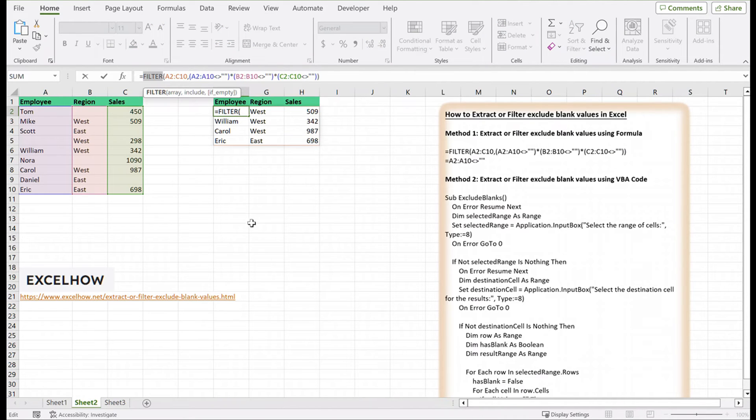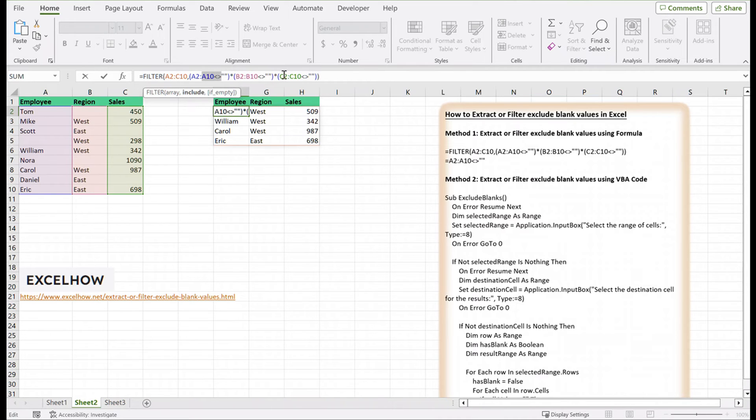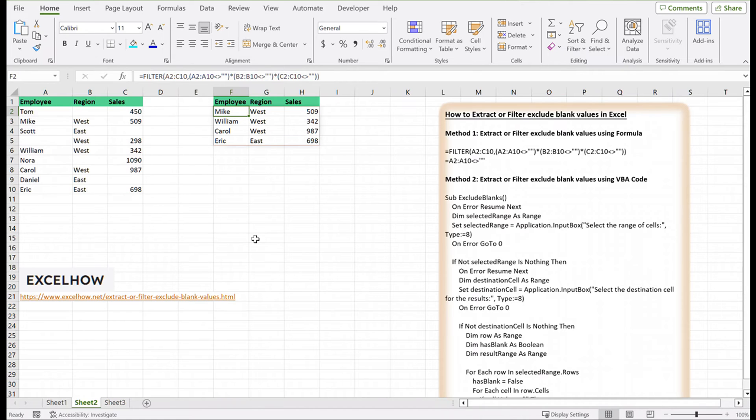The filter function extracts data that fits one or more criteria. In this scenario, we wish to use criteria that need data in all three source data columns. It means that if any of these values are missing from a row, that row should be excluded from the last result.